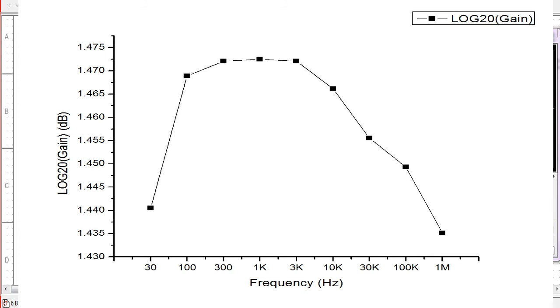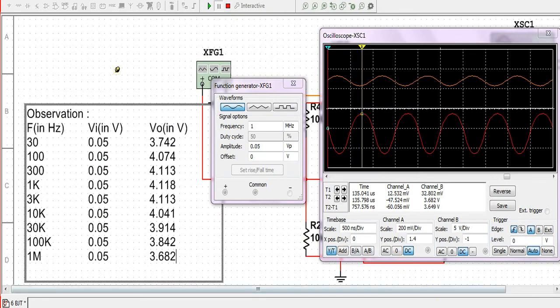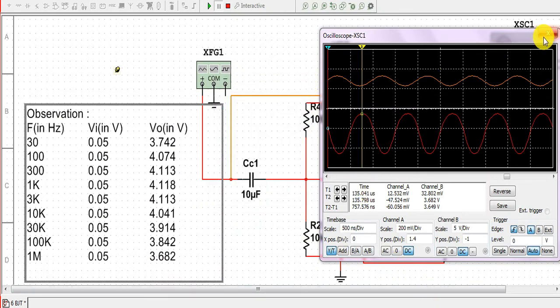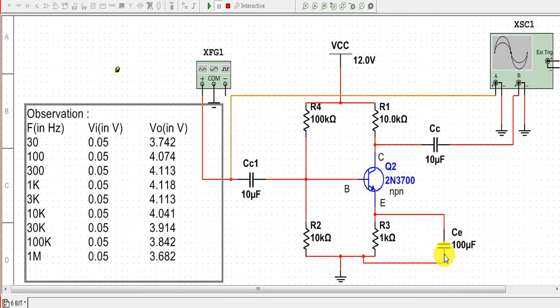We can see the frequency response graph of the RC coupled amplifier with the bypass capacitor. This concludes our experiment. Thank you.